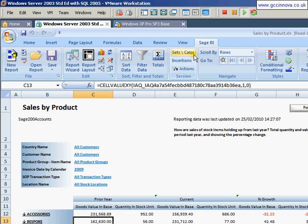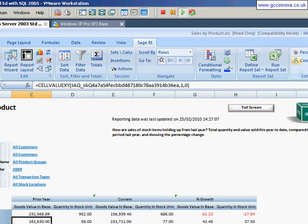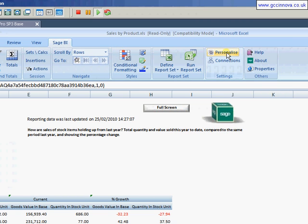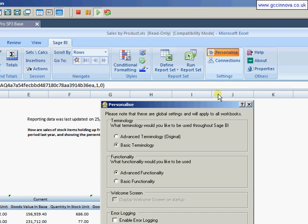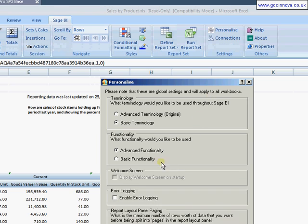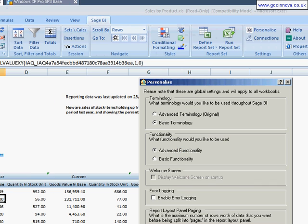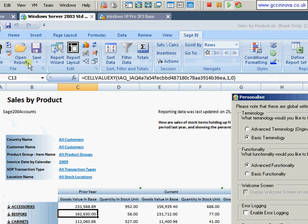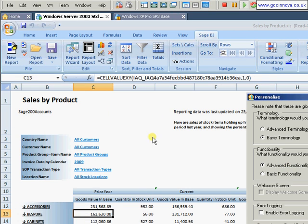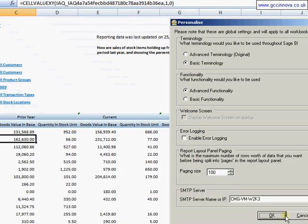then what you need to do is come over to personalize and switch yourselves over to advanced functionality. You will then have to close down Excel and reopen Excel. That will give you the ability to open and save some reports.